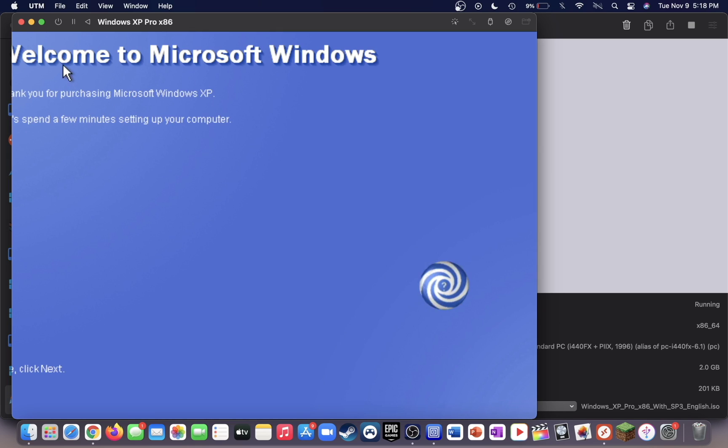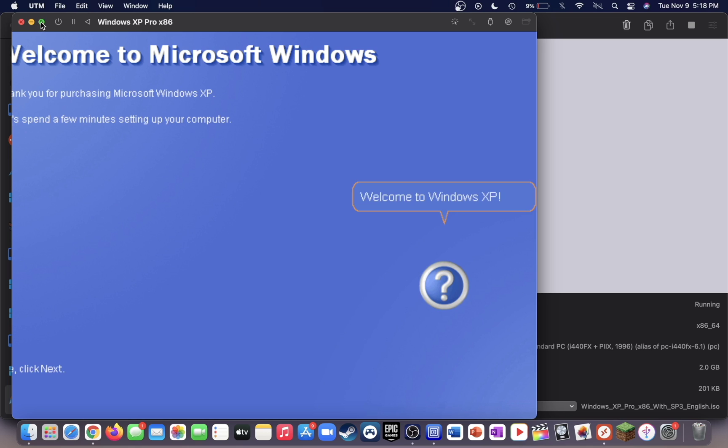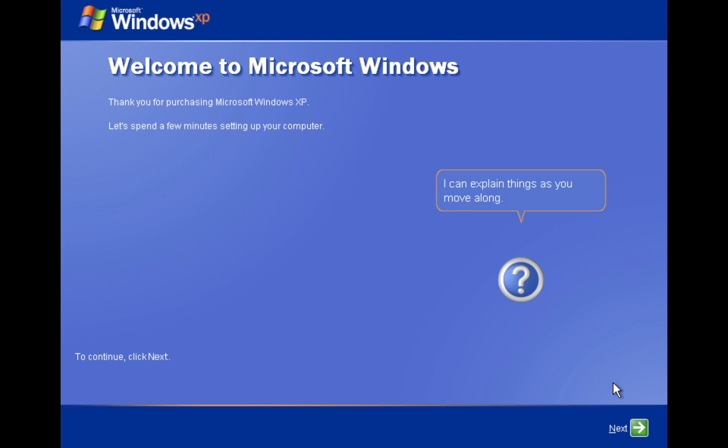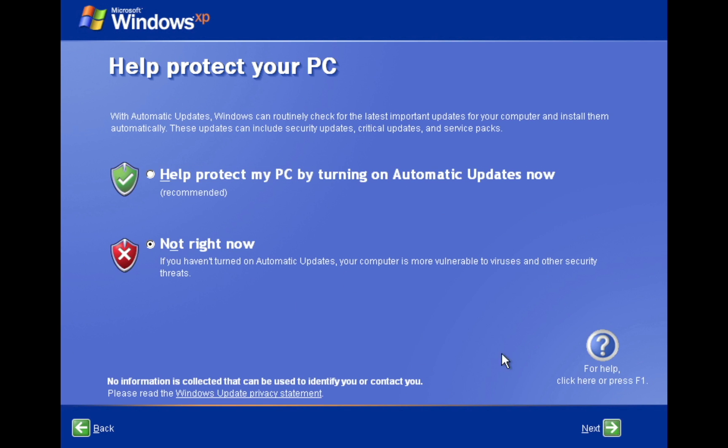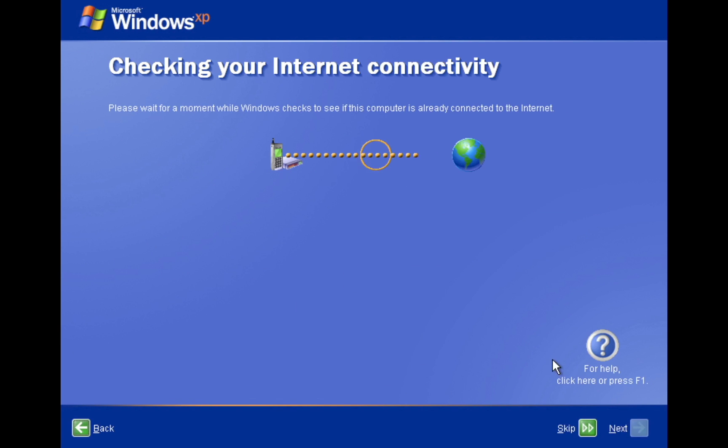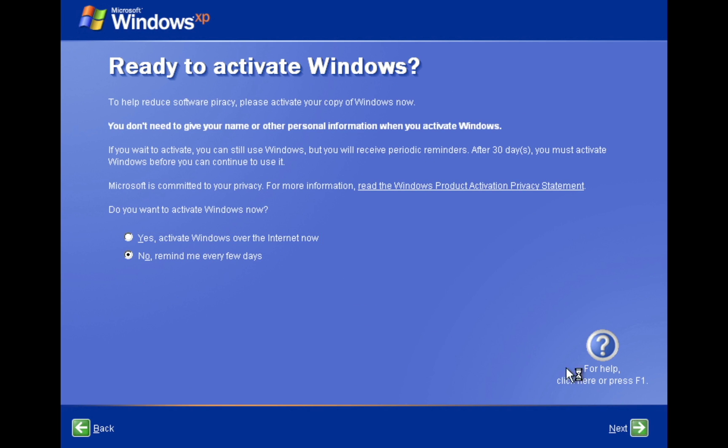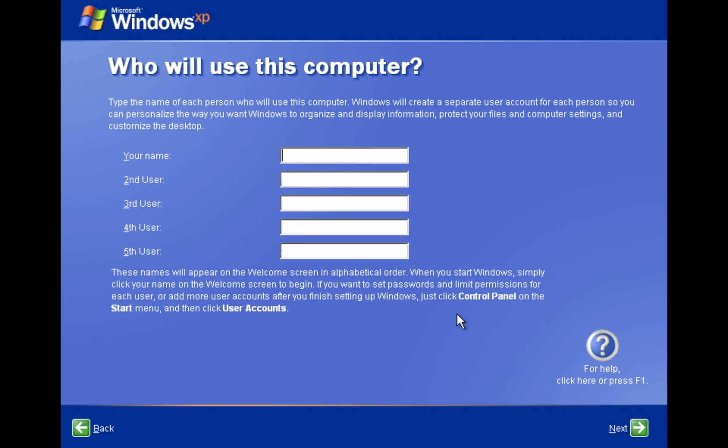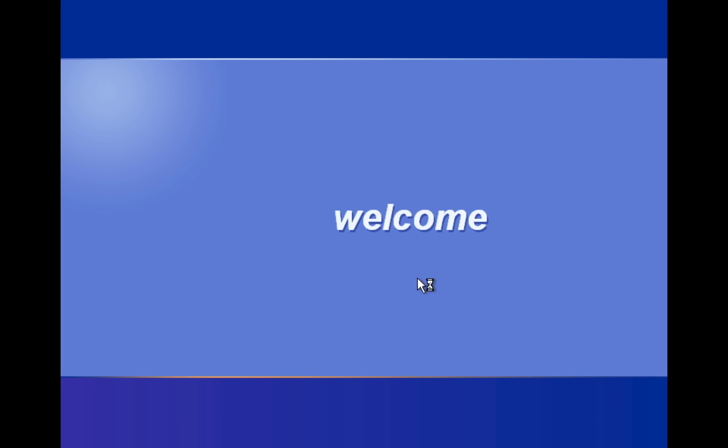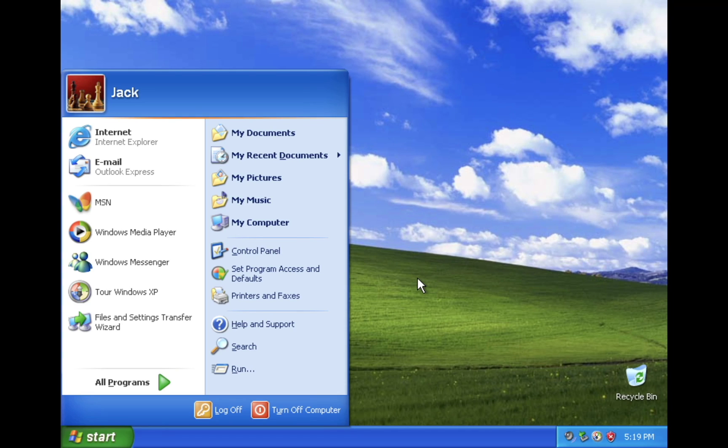If you'd like, you can put it into full screen by clicking the green button at the top of the virtual machine. You can continue with the setup here. You can press no or remind me every few days. Go ahead and type in a username or a few usernames for this computer if you'd like.